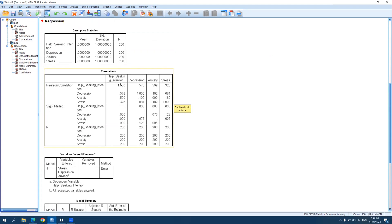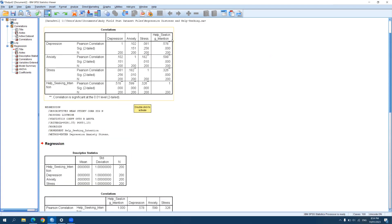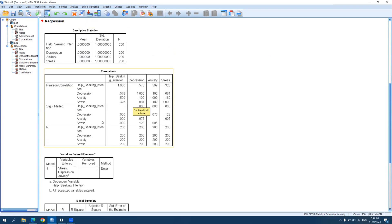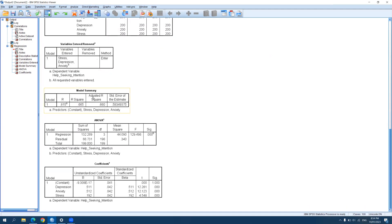The regression output also provides a correlation table, similar to what we ran earlier, so you can skip the separate correlation step. More importantly, we need to look at the R-squared or adjusted R-squared — the coefficient of determination. This tells us how much of the variance in our outcome variable is explained by the predictors. Multiplying R-squared by 100, we find that the three predictors accounted for about 67.5% of the variance in help-seeking.